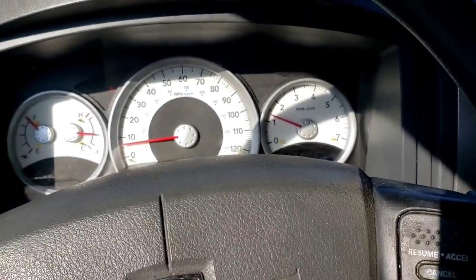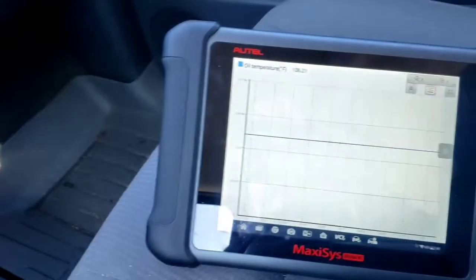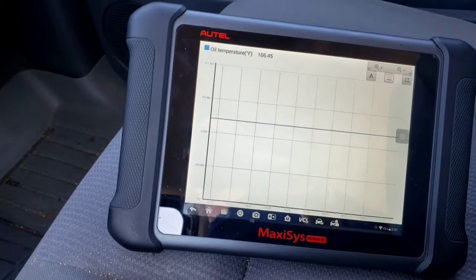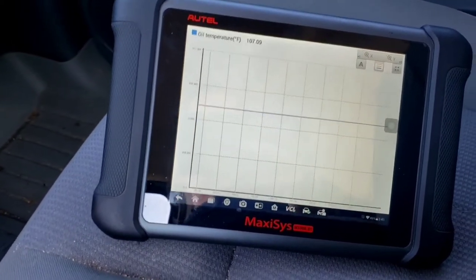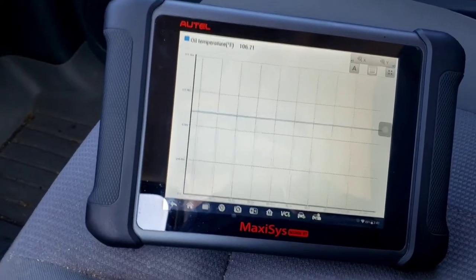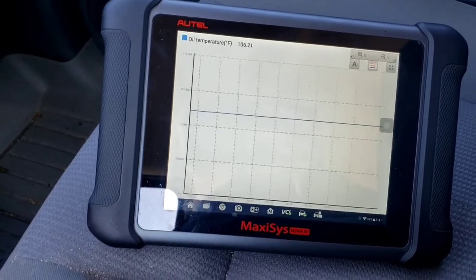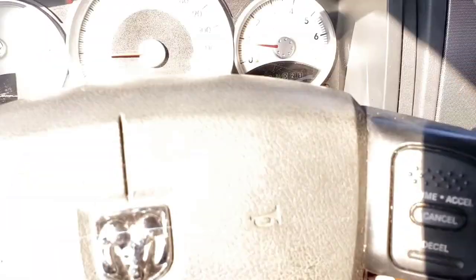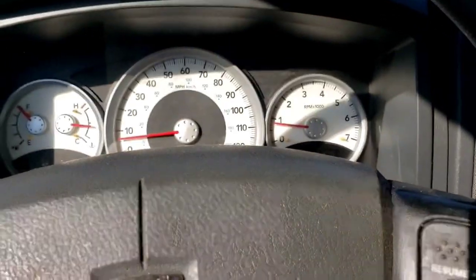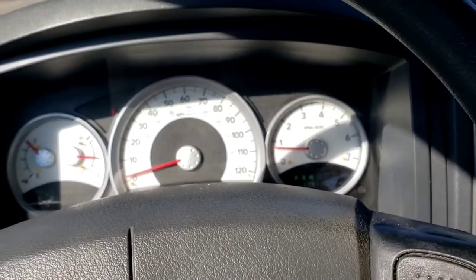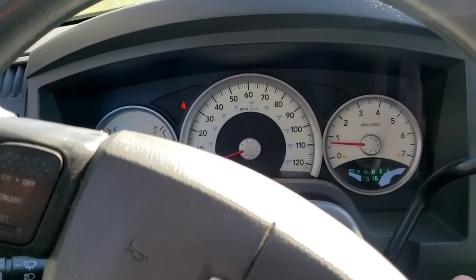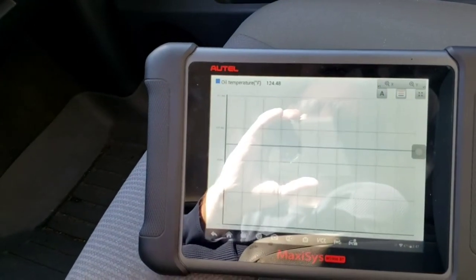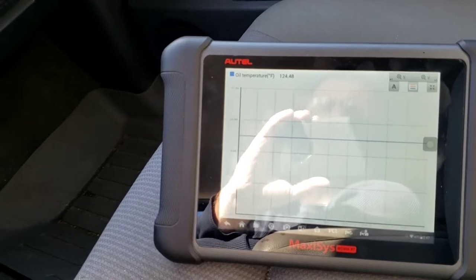We're driving now — it's not in limp mode, shifting fine. I'm monitoring transmission temp because this had an over-temp condition. I don't think it actually has an over-temp condition. I think there's a voltage supply or ground issue going on to this. We'll continue to drive. Already drove it a while, up to engine operating temp.